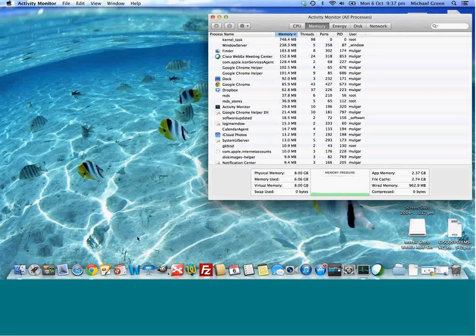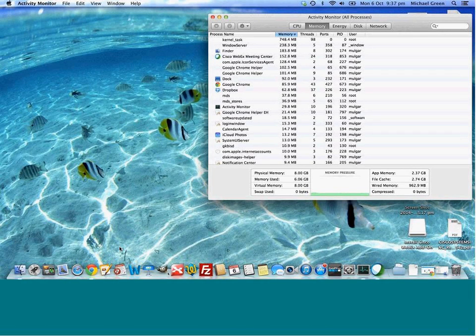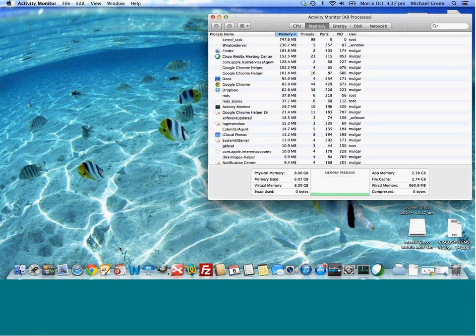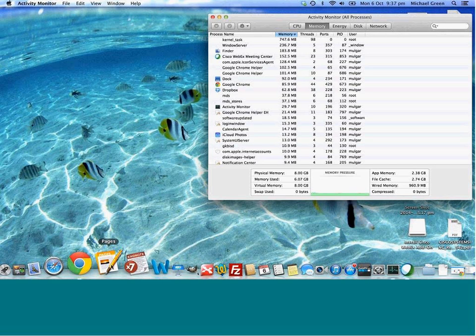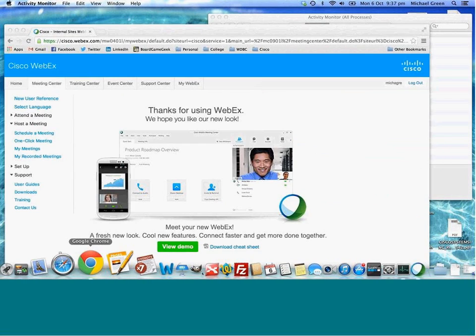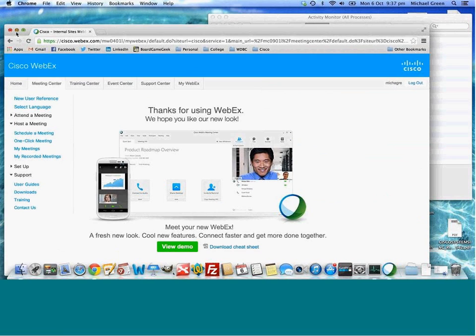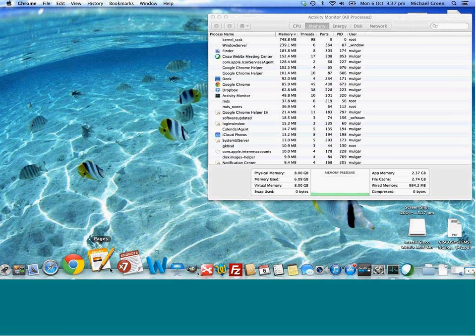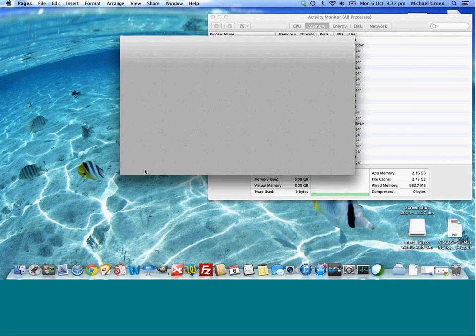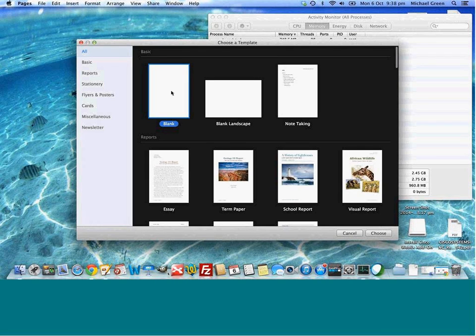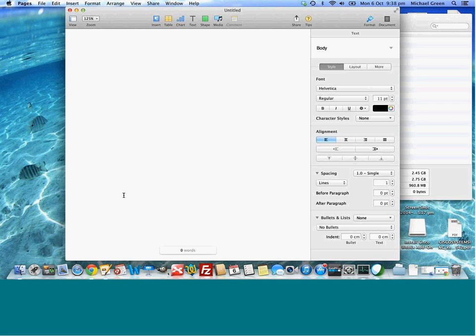Just a quick recording to show how to reproduce the slowness issue I'm having with EndNote and Pages. I'm just going to create a completely new document.